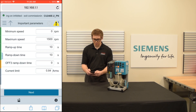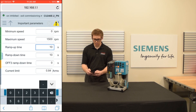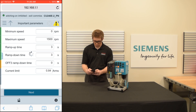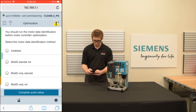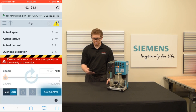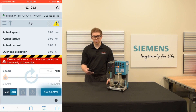And then finally we're going to set up our minimum speed, our maximum speed, and our ramp times. Now it's going to ask us whether we'd like to complete Quick Setup or go to the jog page. Since we haven't yet set up the identification for the motor, we're going to do that here.